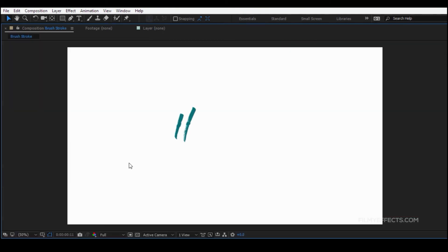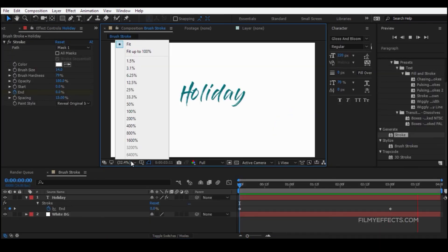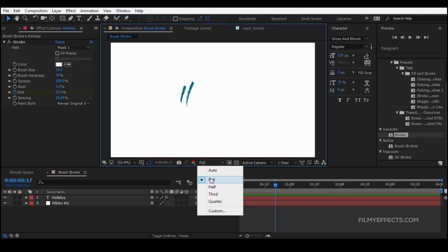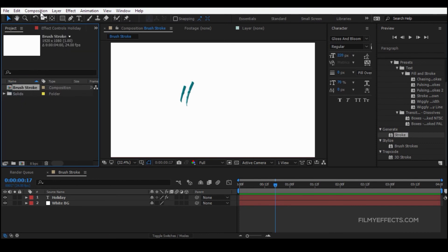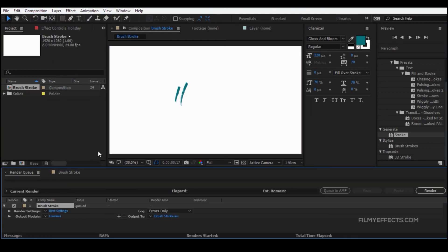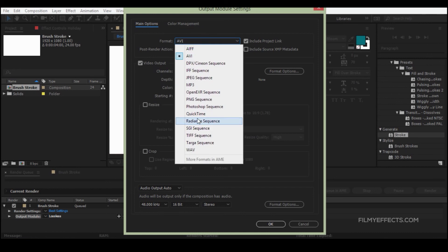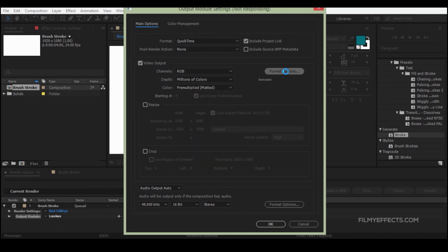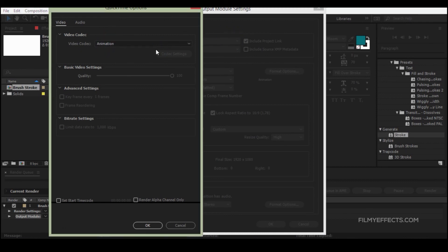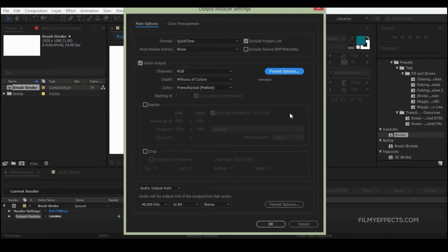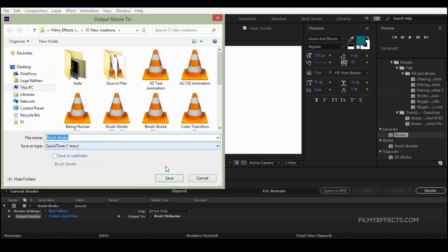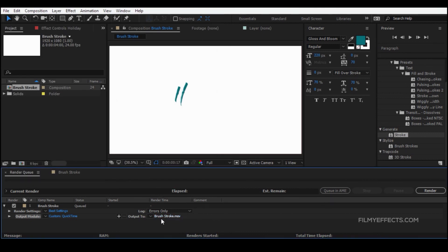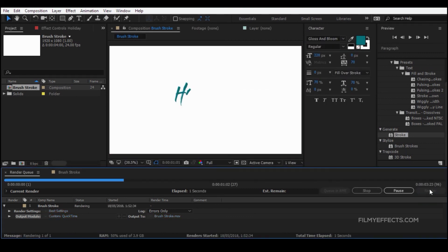Now create the text animation. To export, go to Composition and click Add to Render Queue. Click the Output Module and change the format to QuickTime. Select the video codec — Animation. Click OK, set the output path, rename the file, and click Render.